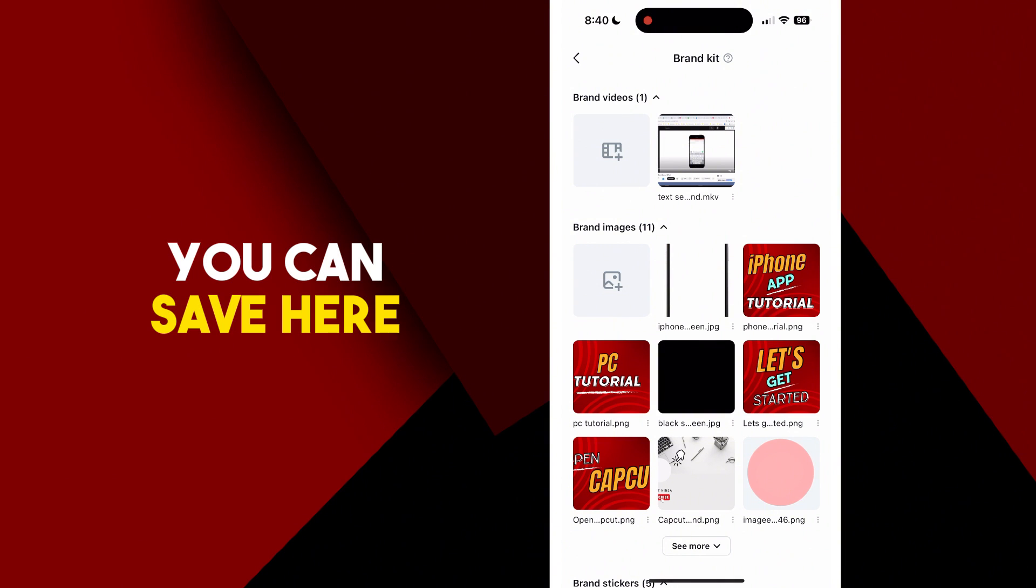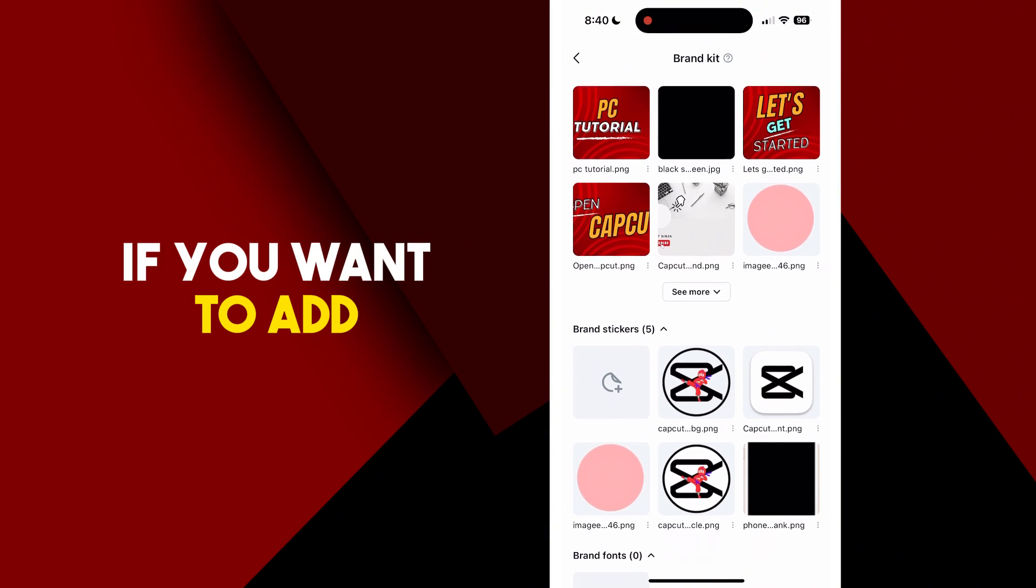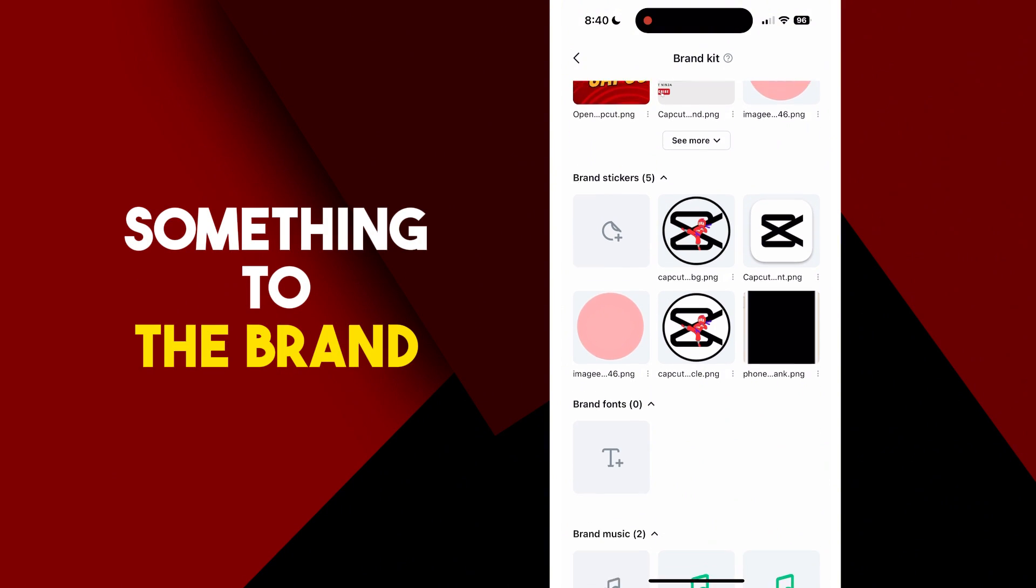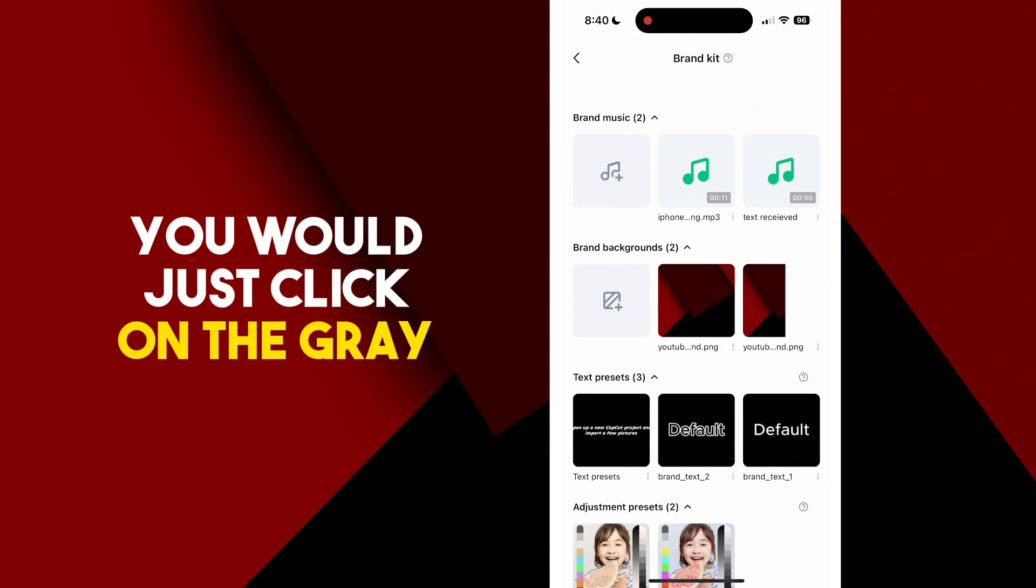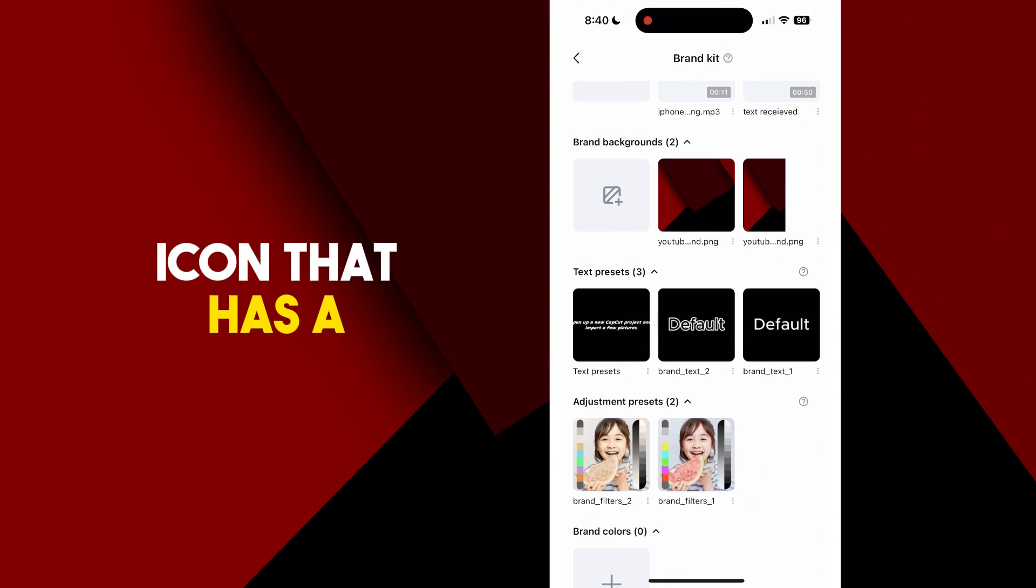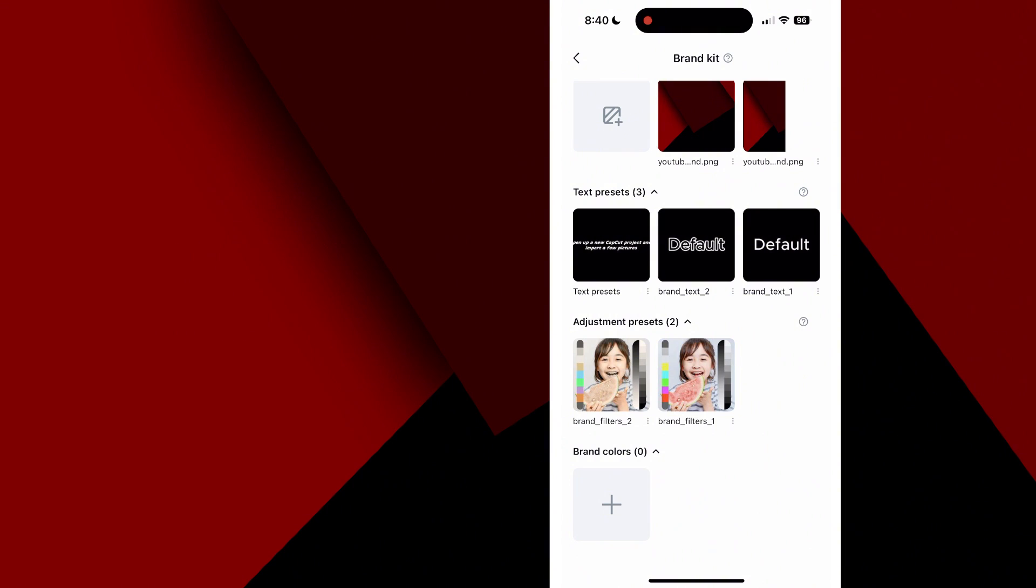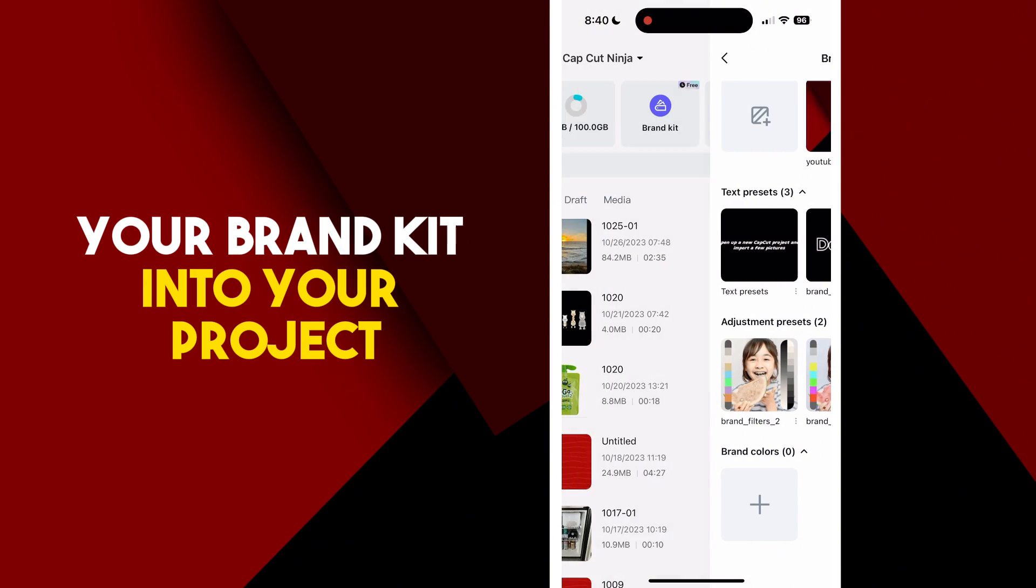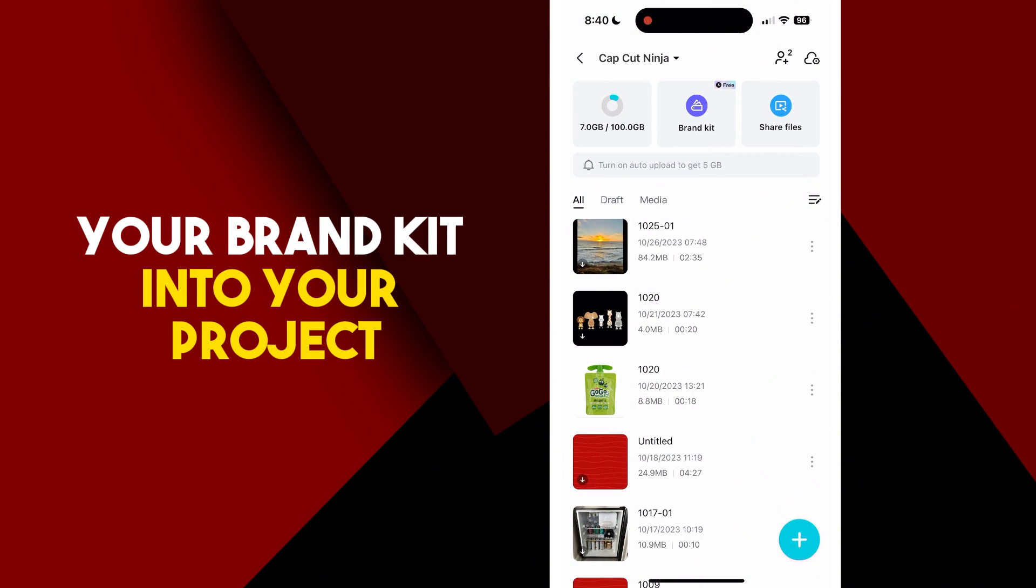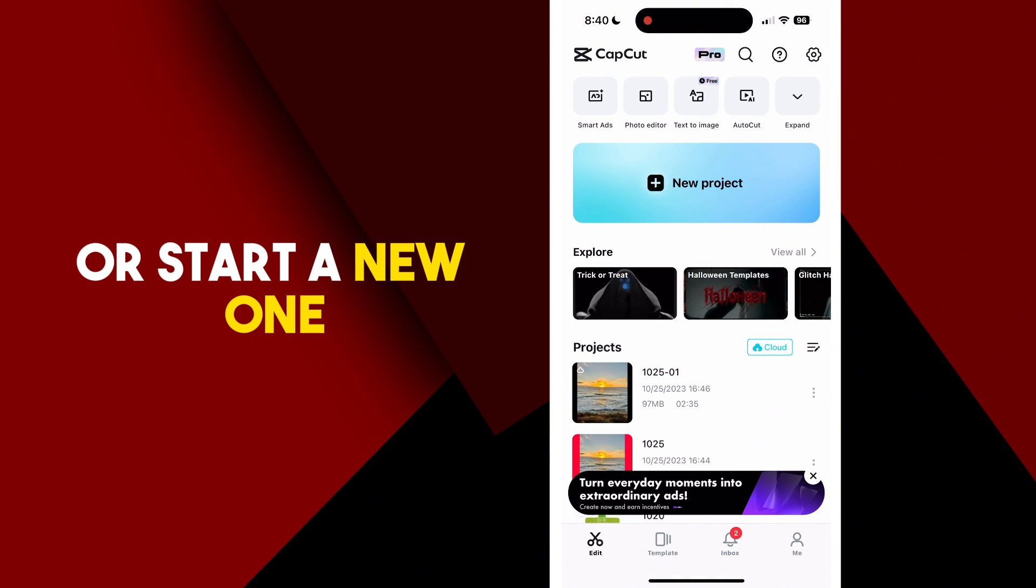You can save here to access them quicker. If you want to add something to the brand kit here, you would just click on the gray icon that has a plus sign next to it. Now let's add something from your brand kit into your project, so go back to your home screen and open up a project or start a new one.